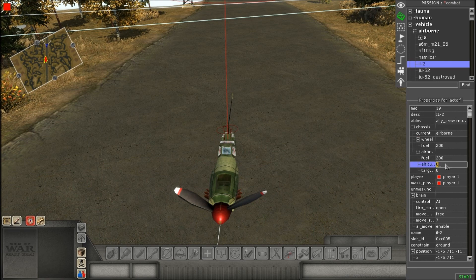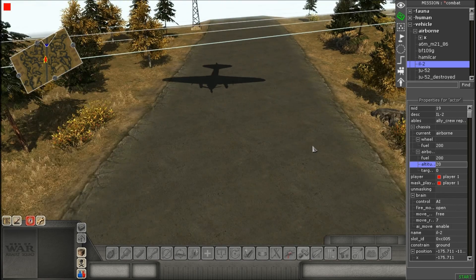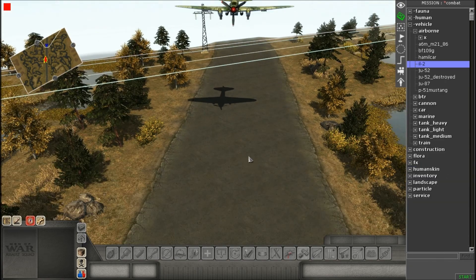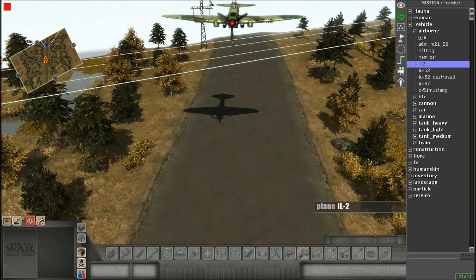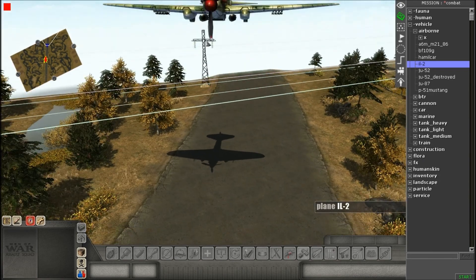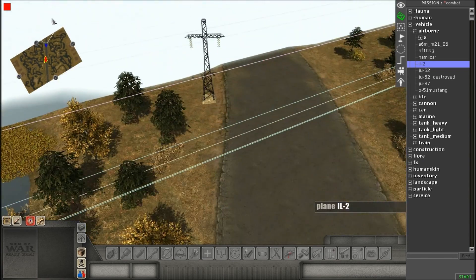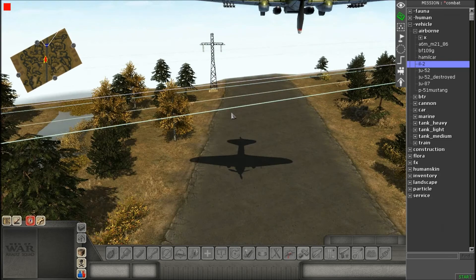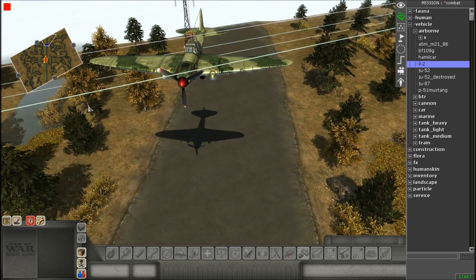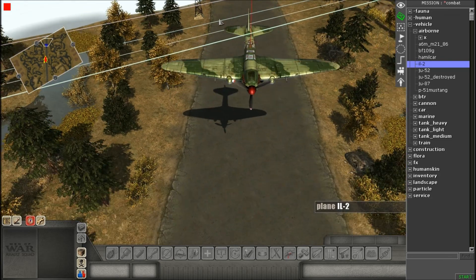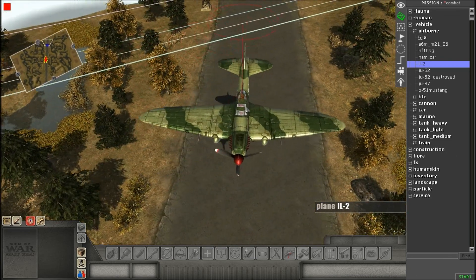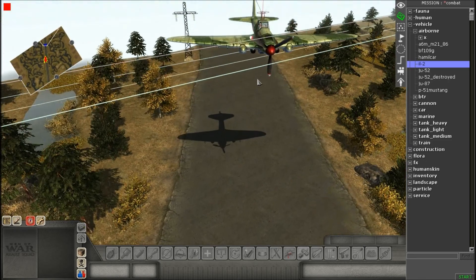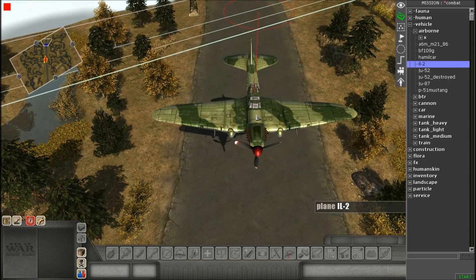And where it says altitude, you want to change that to a number other than zero. I would recommend at least 15 or higher. If you go 15 or lower, it might have danger of hitting other buildings. So, I would recommend 15 or higher.